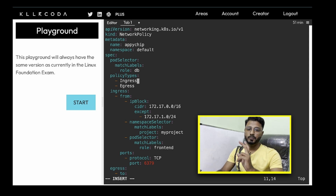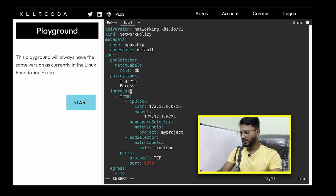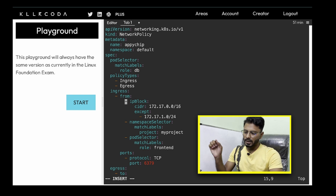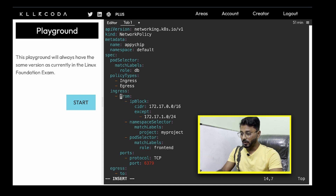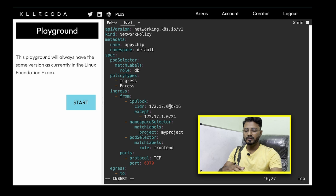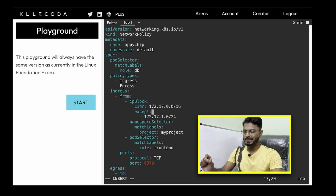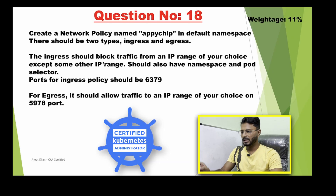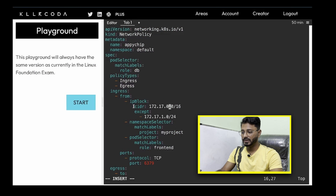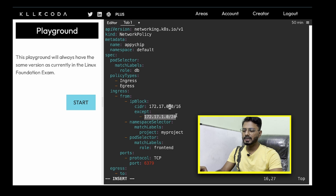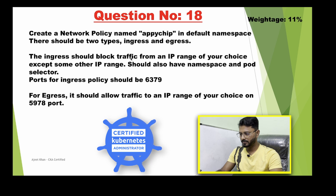We need two types of policy: ingress and egress. Coming to ingress first — we need to allow traffic from an IP range, so 'from' is the keyword here. We need to allow traffic from this IP block; the CIDR range is given in the question, so you pick that IP range and put it here. Then there is 'except' — as per the question we block traffic from an IP range except another IP range, so we put an exception for that inner IP range.